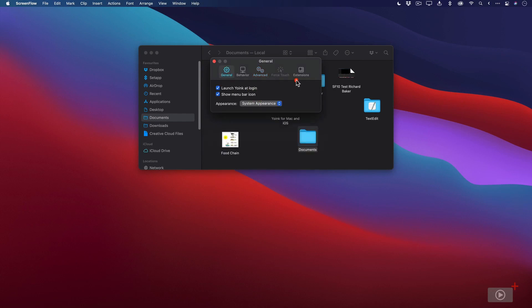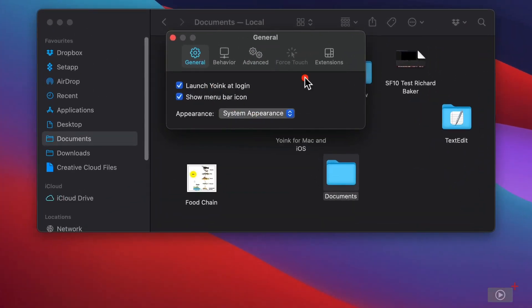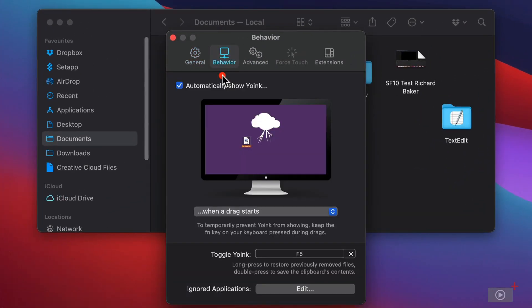So a couple of things that I want to show you first. I always launch Yoink from login and I show the menu bar icon. That's this thing up here. Hide it. And I'll set it to dark theme bar for further contrast on it really. Now that's out of the way.